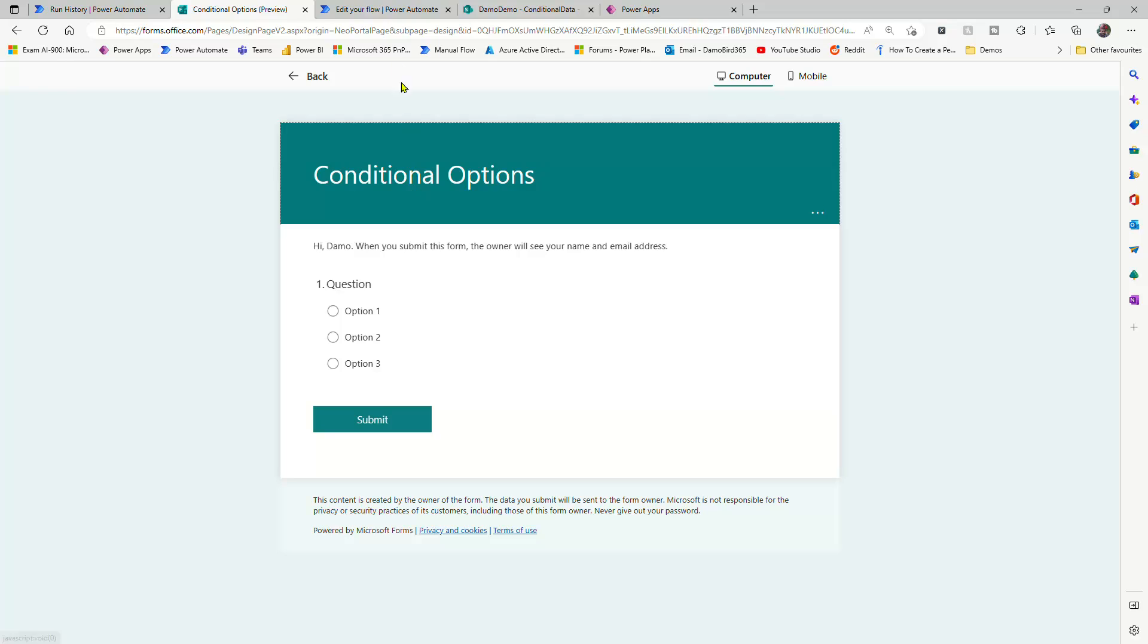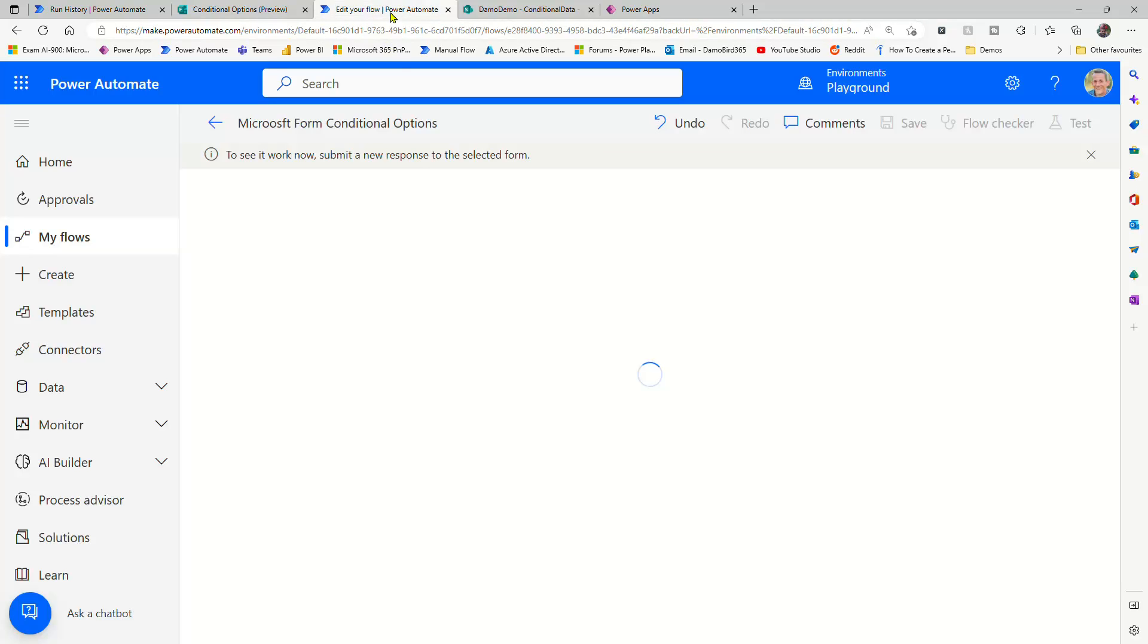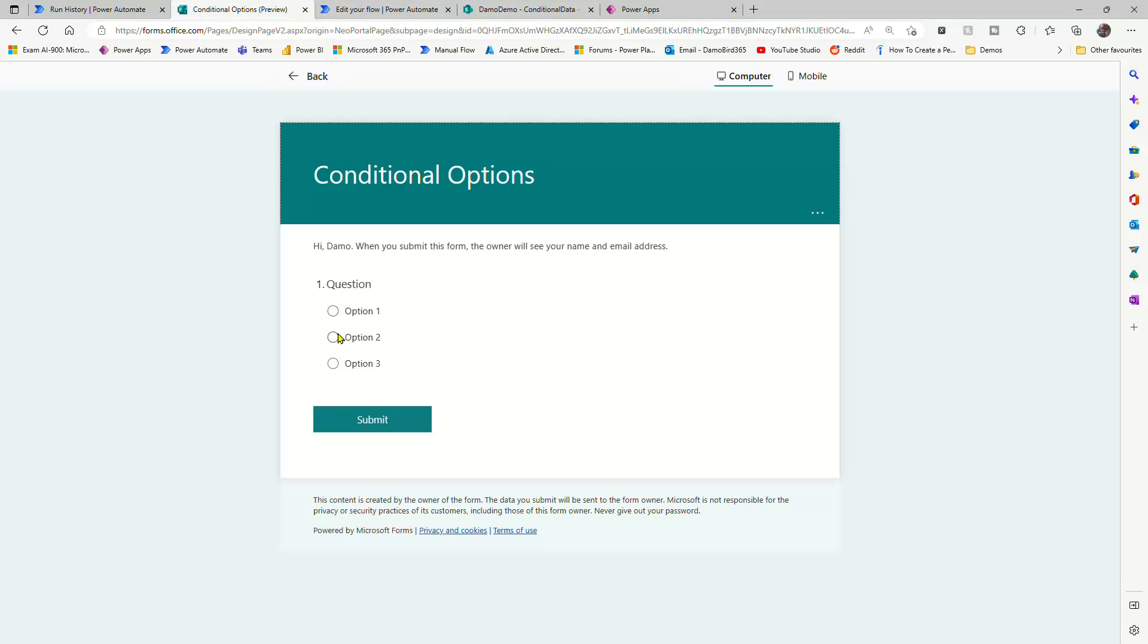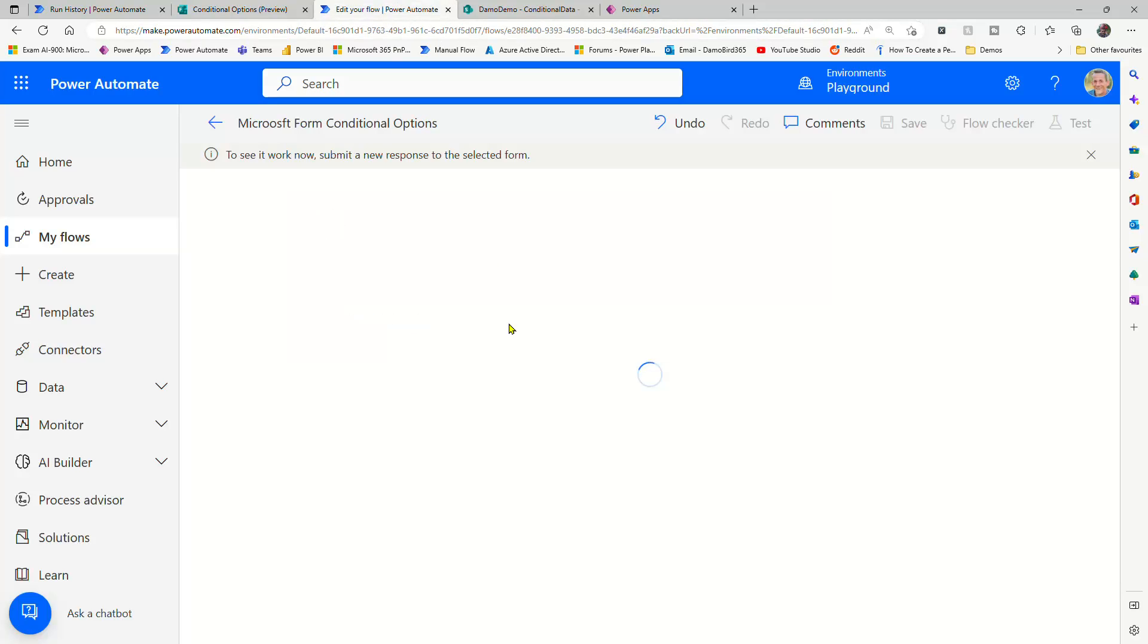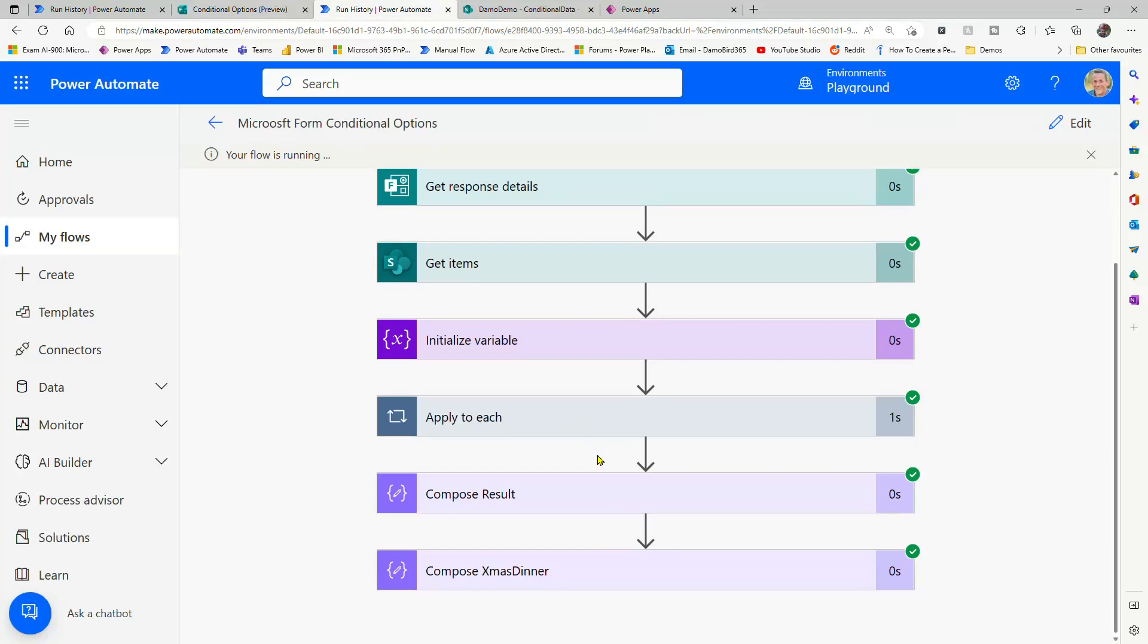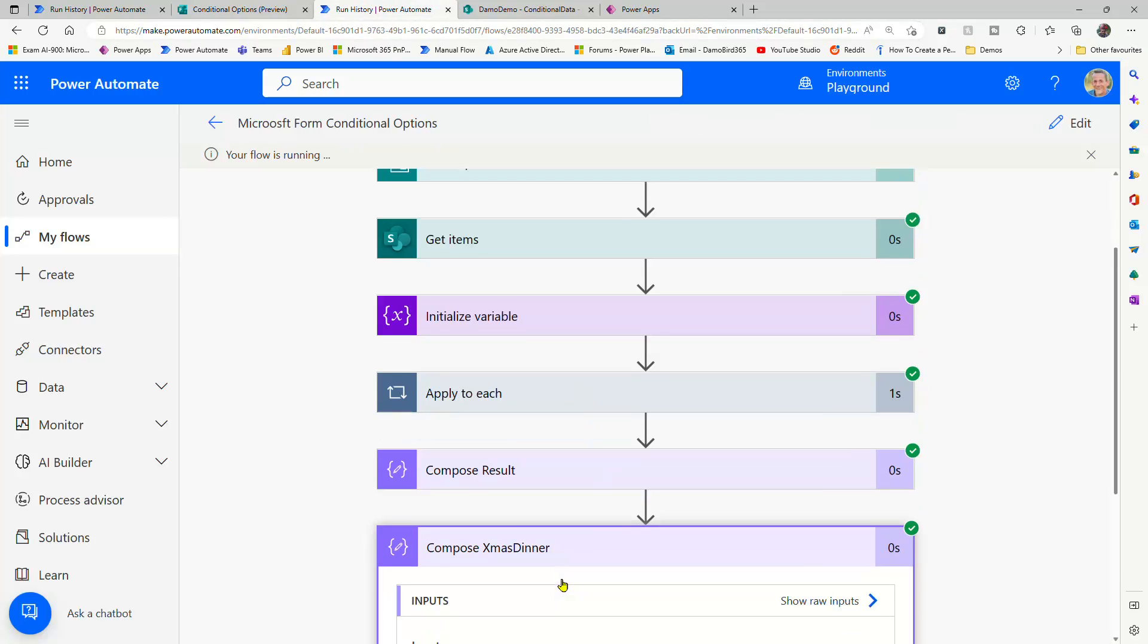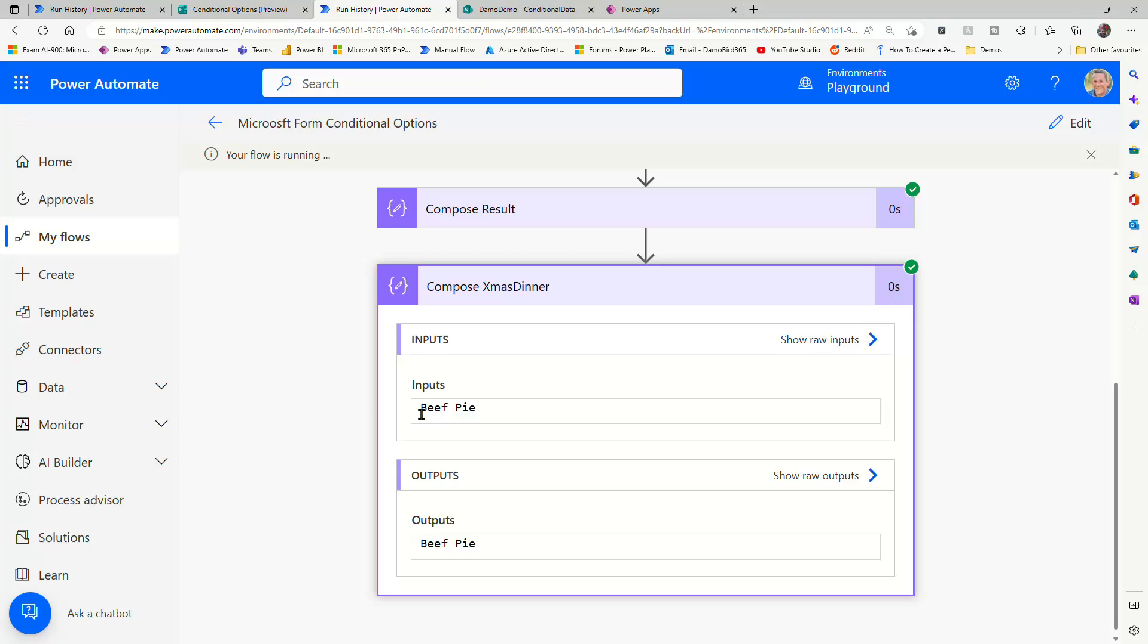So we'll just submit another response, make sure this is waiting. And if I select option two and I submit, jump back into my flow, we will now see beef pie. So how about that? The dynamic content in an object that we've created.